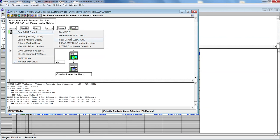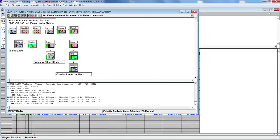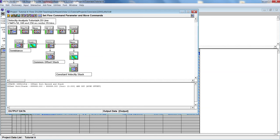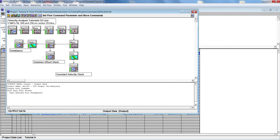In the header selection you can see we have selected three CMP gathers: 50, 100, and 150. These three shot gathers will be used for velocity analysis. The flow goes from velocity zone export, then mean FK filter, deconvolution, and filtering techniques, followed by offset sort for the common offset stack output, then semblance output, and finally a constant velocity stack (CVS) output.